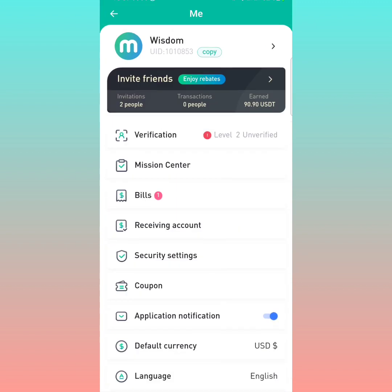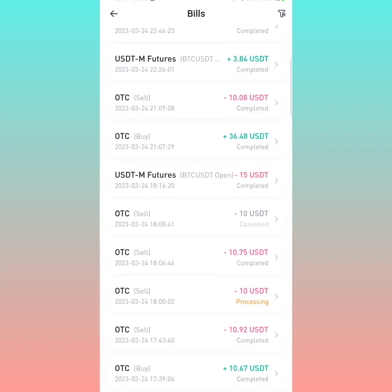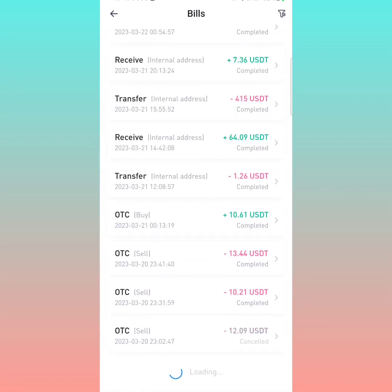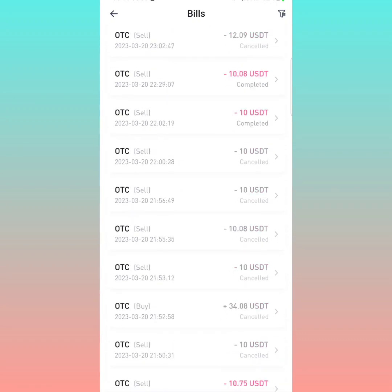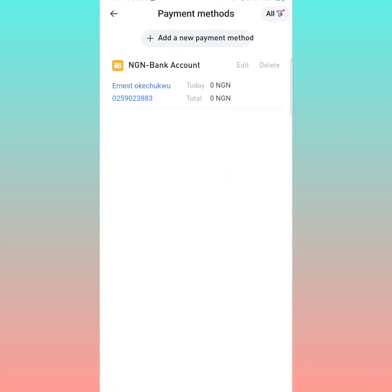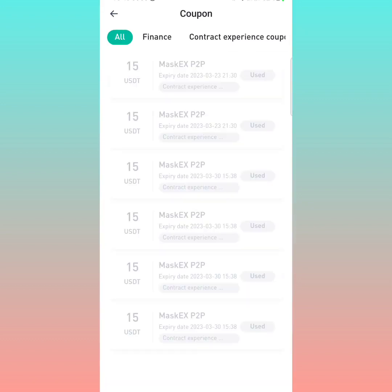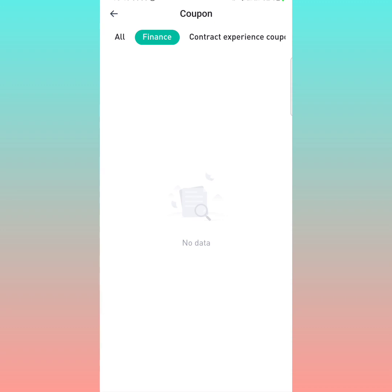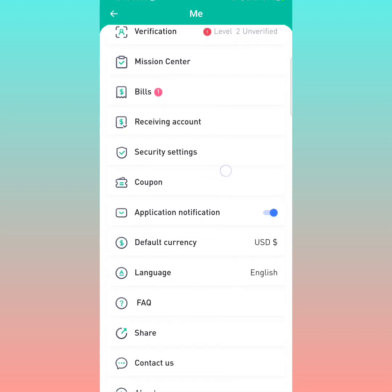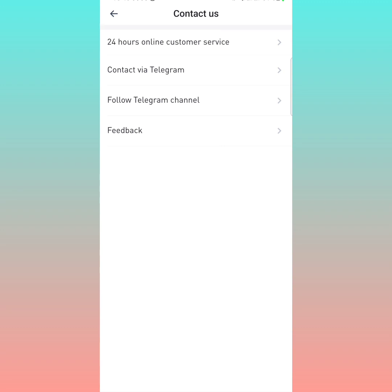The next part is the bills section. Right here you can check your bills — all the transactions you have been doing. You can see I have done multiple transactions worth hundreds of thousands of dollars in this app. This place is the receiving accounts for P2P traders; if you want to modify your receiving account, this is where you do it. The next one is the coupon page, where you can see rewards from any campaigns on MaskYes.